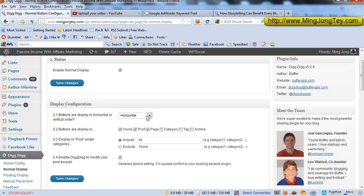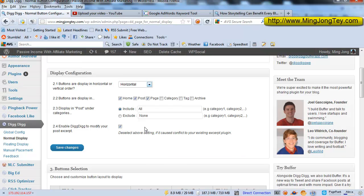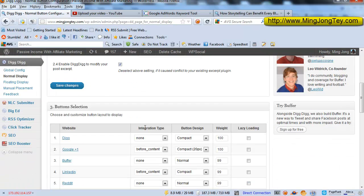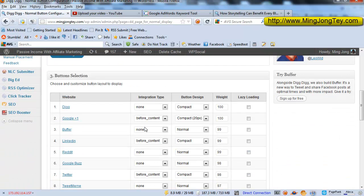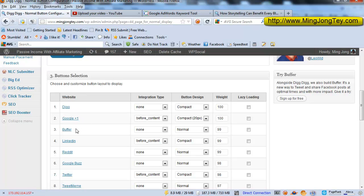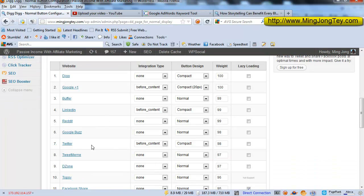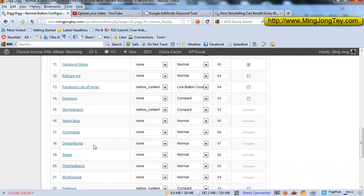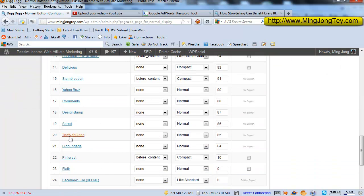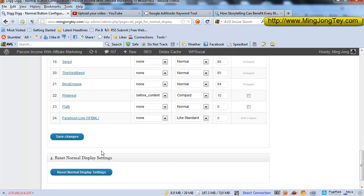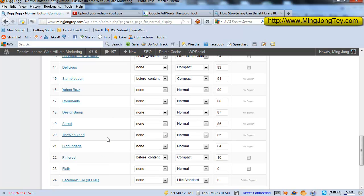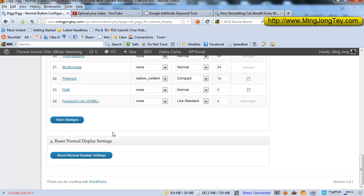As you can see here, buttons are displayed in horizontal or vertical order. So that is the one that I am talking about, the horizontal button. And you will be able to select the buttons like Digg, Google+, Buffer, LinkedIn, Reddit, Twitter, StumbleUpon, and others. So some of these popular social buttons are already included here.